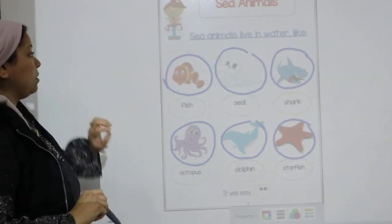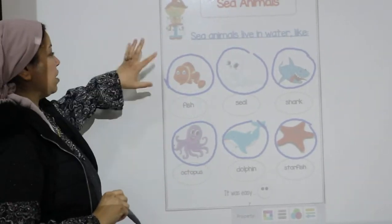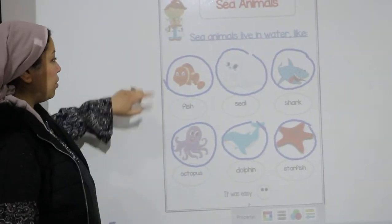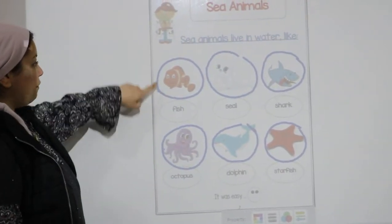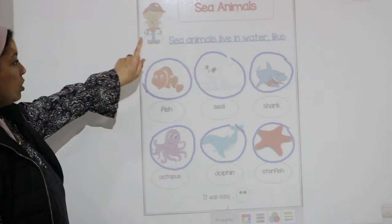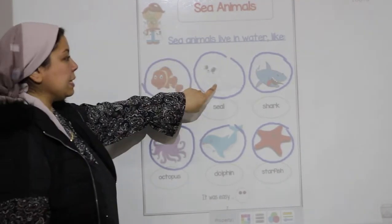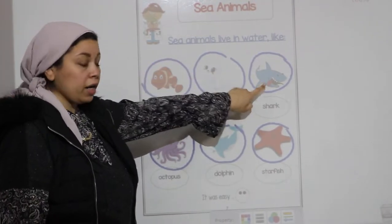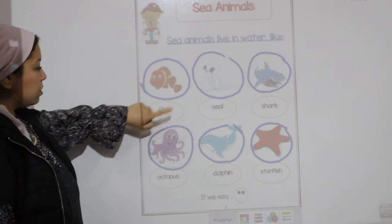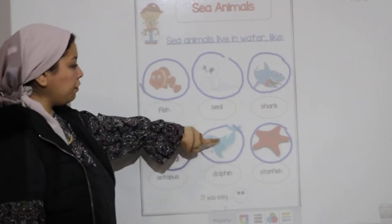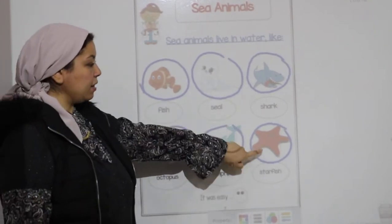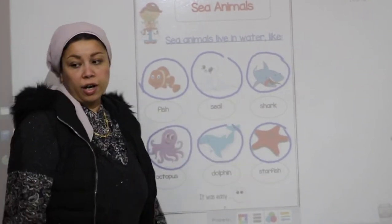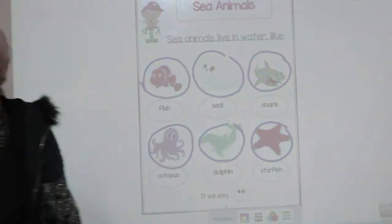Let's repeat the sea creatures together: fish, seal, shark, octopus, dolphin, and starfish.